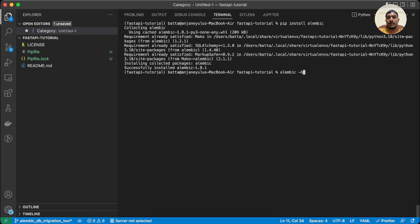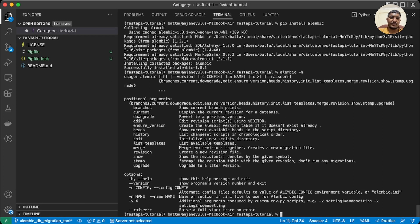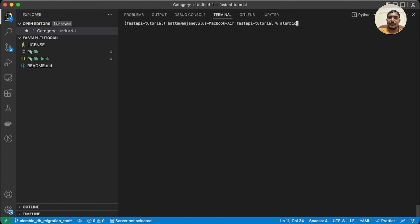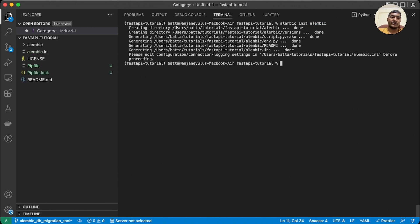When we run that command it shows a list of all available Alembic commands. When we do 'init', it initializes a new scripts directory where we can write migrations — in Alembic we call these 'versions'. Let's initialize: 'alembic init alembic'. This name can be anything, but we generally use 'alembic' as the directory name, and we've successfully created it.